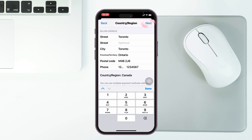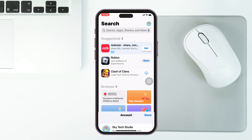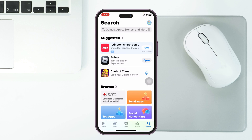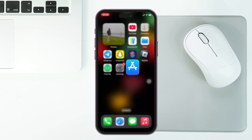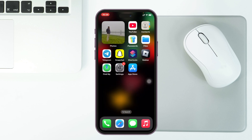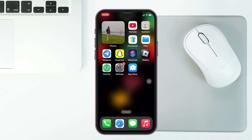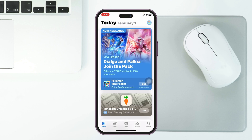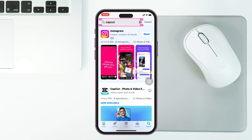Once you've entered the billing address, tap Next and your country region will be changed for the App Store. If I go back to the same settings, I can see my country region has been successfully changed to Canada. Now force-close the App Store from the background, then reopen it and search for CapCut.